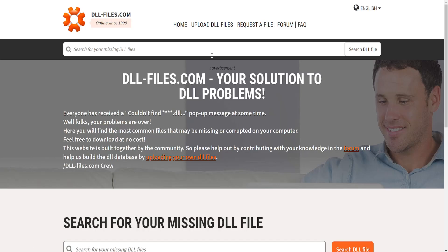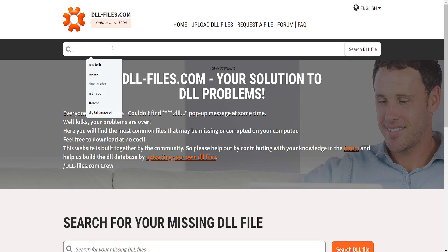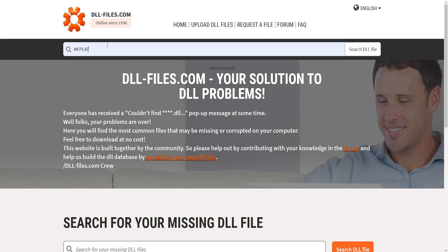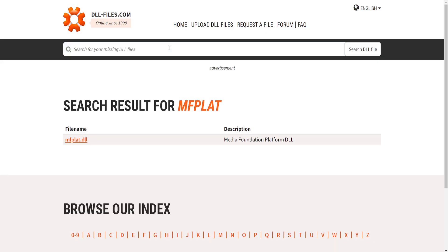This is completely safe. Here, what we're going to search is the name of the file that's missing, so that's mfplat. Just type mfplat, press enter, and you should be able to find it — mfplat.dll.